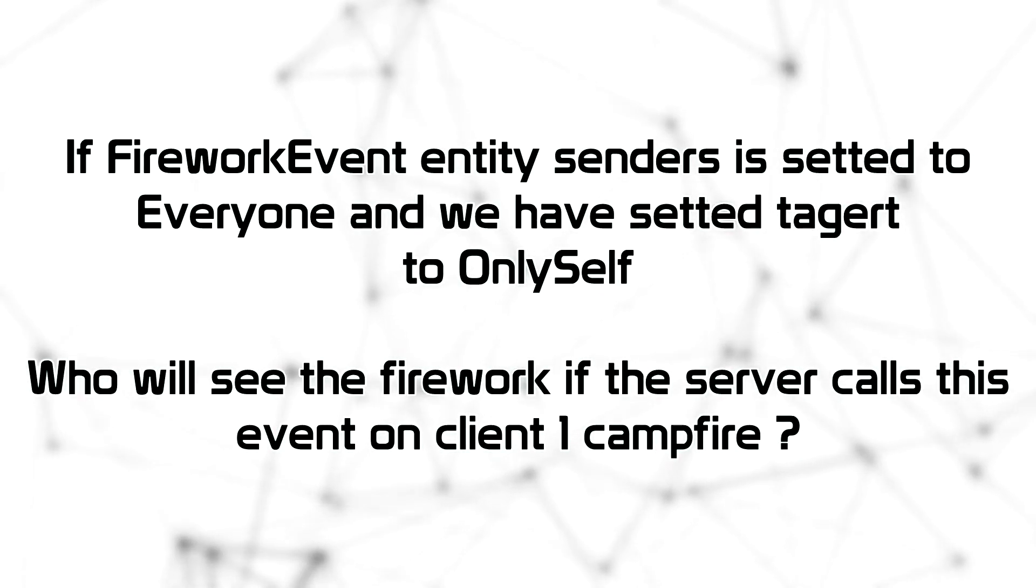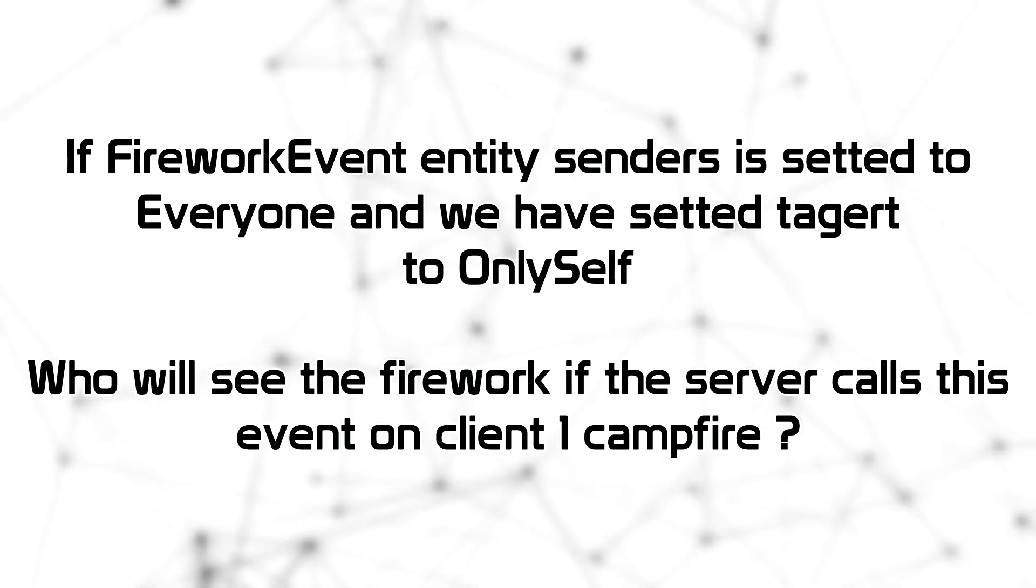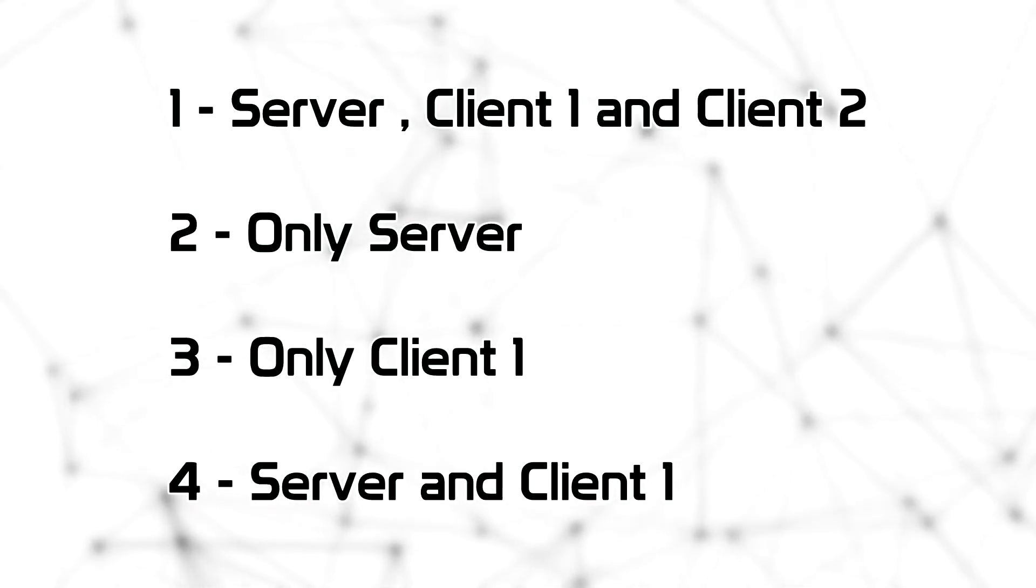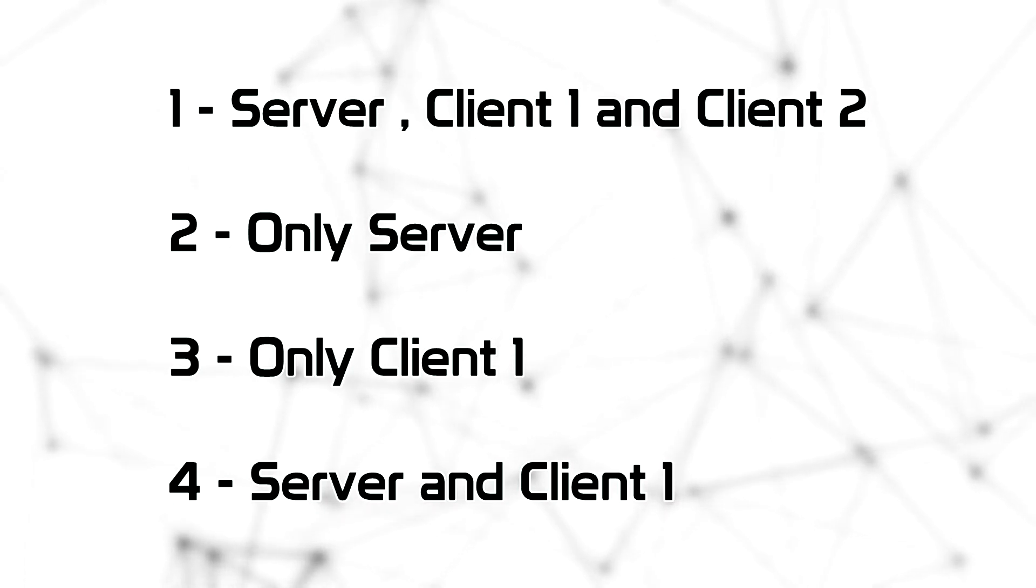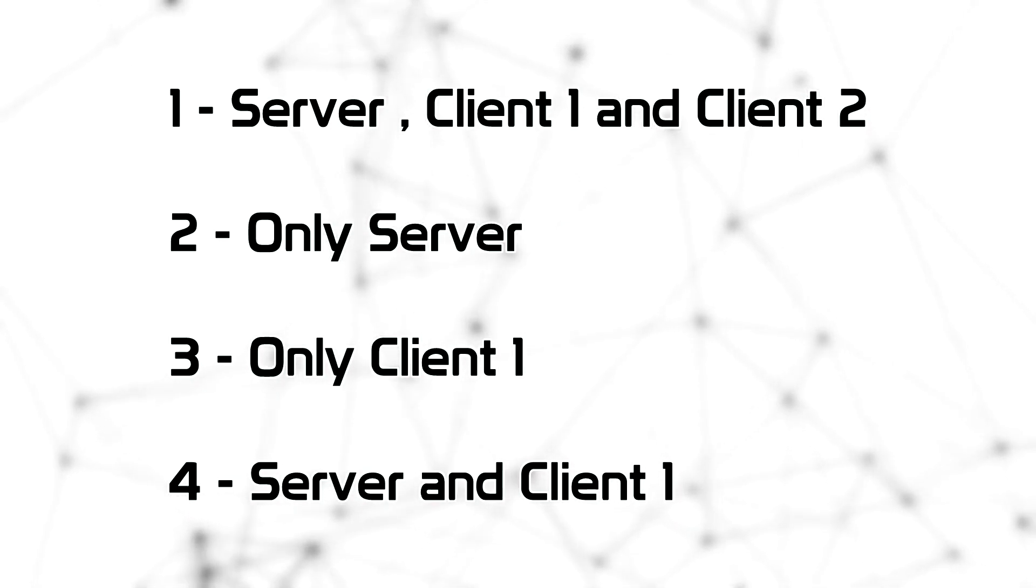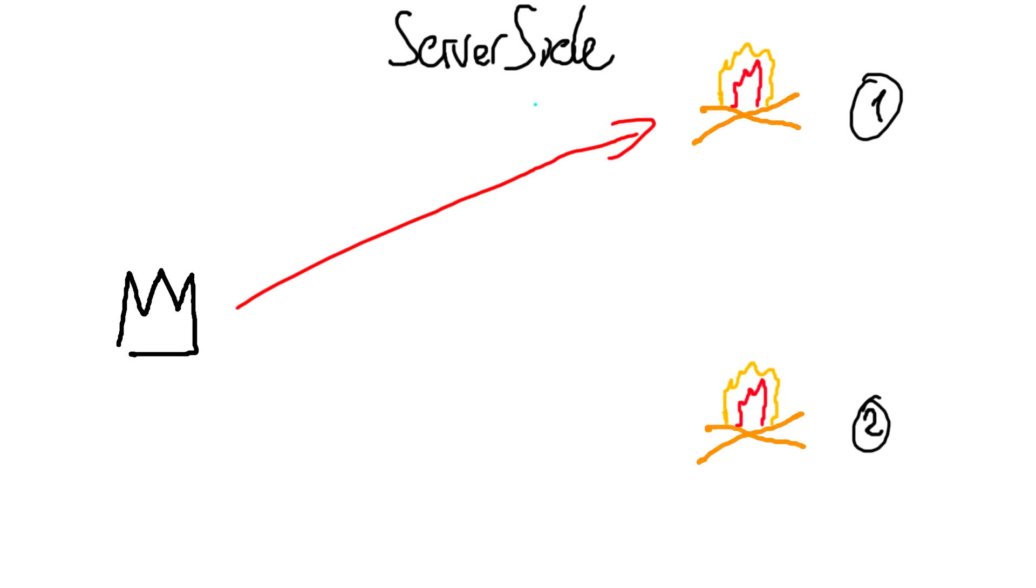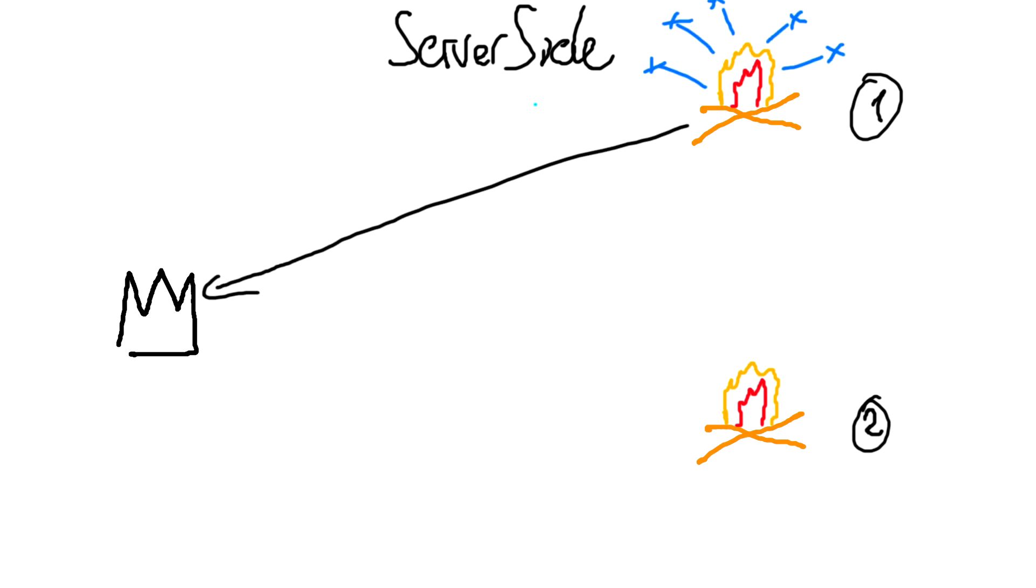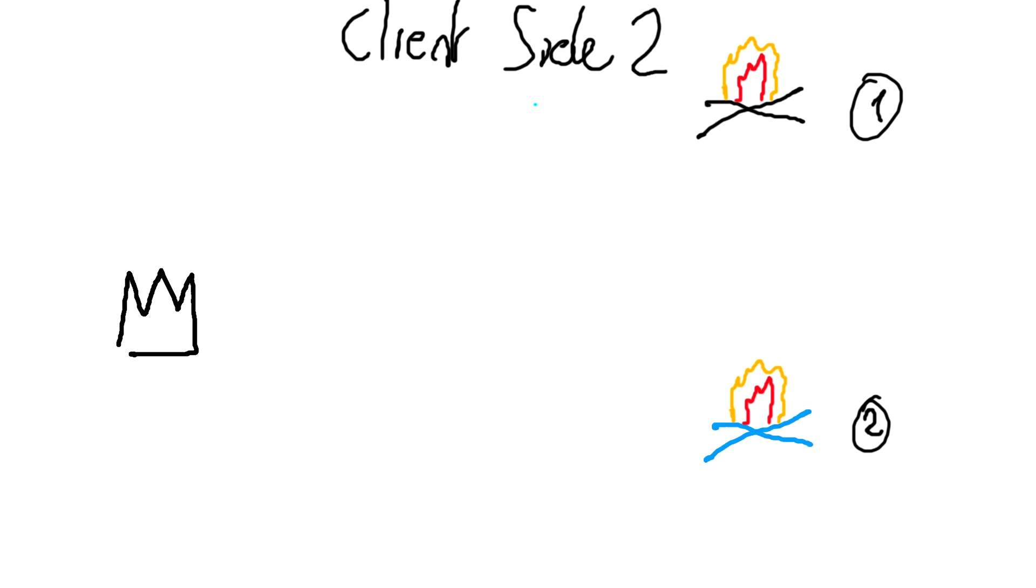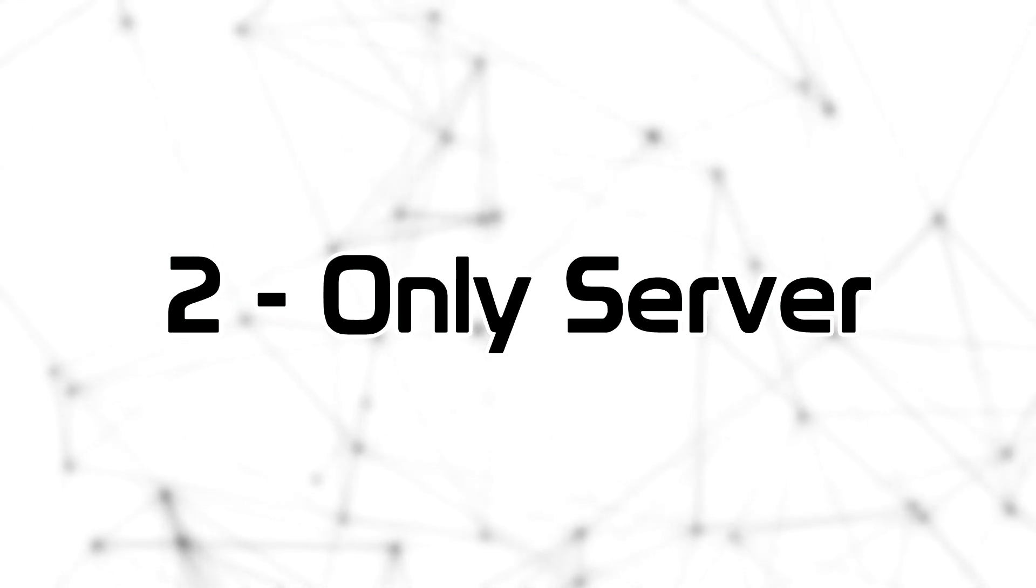Last question. If FireworkEvent entity senders is set to everyone and we have set a target to only self, who will see the firework if the server calls this event on client one campfire. Is it first server client one and client two? Second answer is only the server. Third only client one. Fourth server and client one. Second one. Let's see the answers. On the server side, we receive the event. Of course, because we are the sender and we are the peer that will receive, because we are only target only self. On the other way, client one side receive nothing, of course, and client side two receive nothing. This means that the correct answer is the second one, only server.